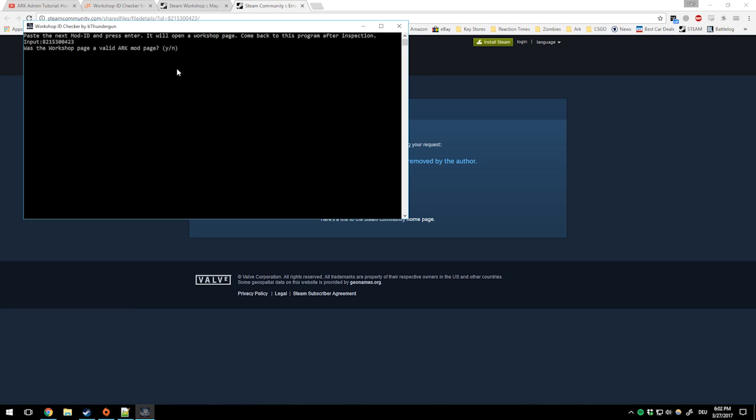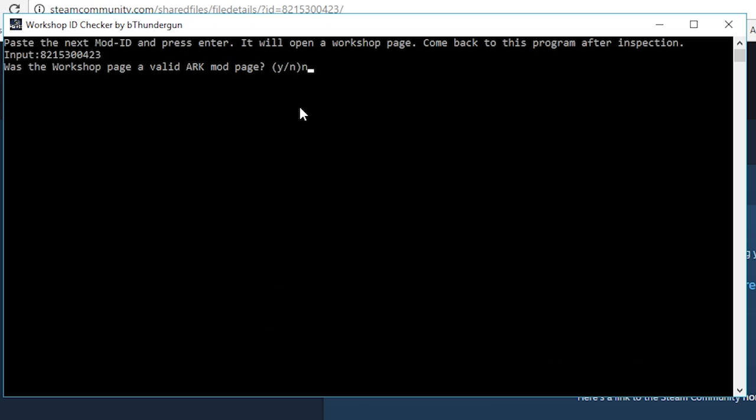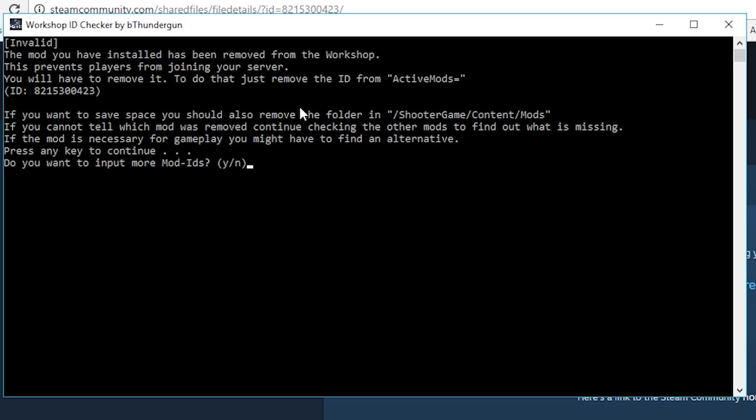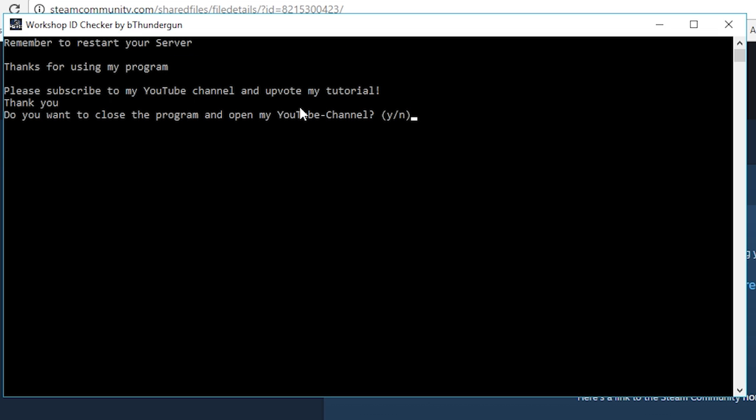I press N so it's not a valid page and it will tell me exactly how to fix the problem. So when I'm done it will tell me to restart the server. Just follow the program, it's easy to fix your problems.